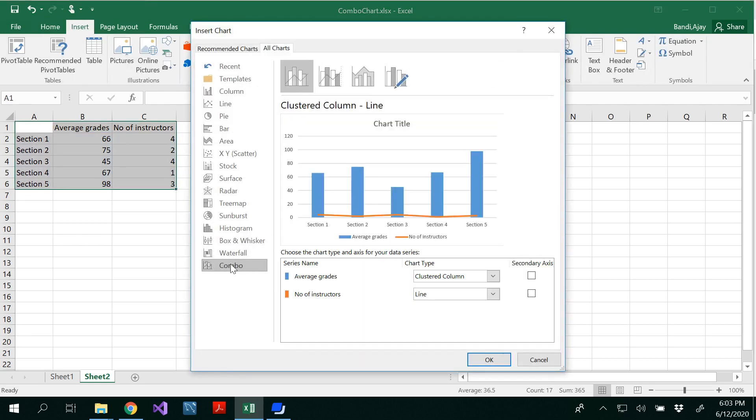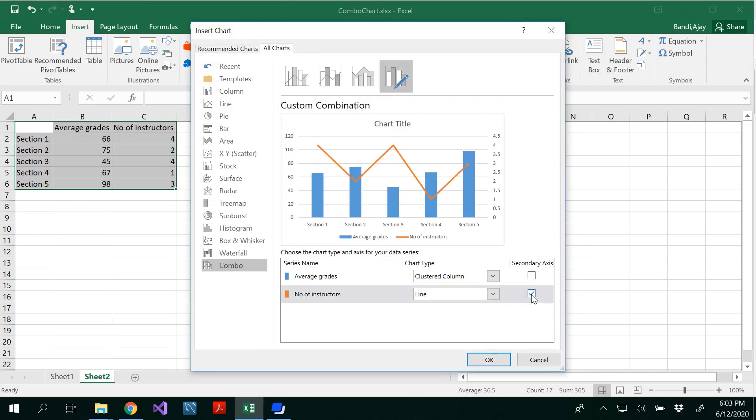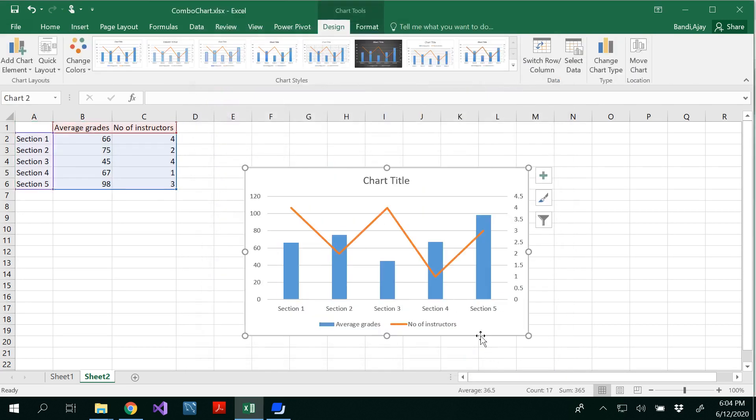And there is an option for you to select the axis here. So I would like to have my number of instructors as a line, but I would like to see the secondary axis. So click on that.